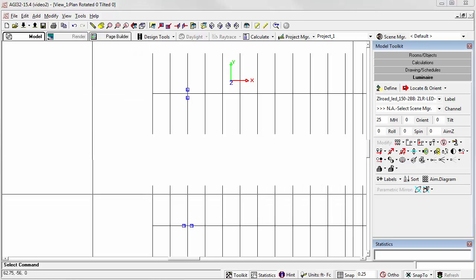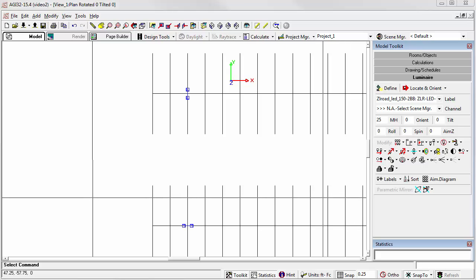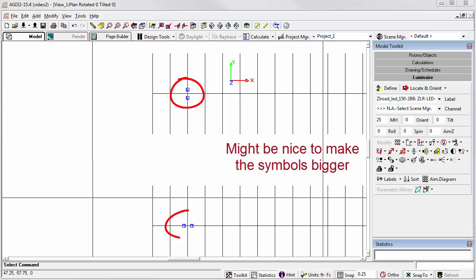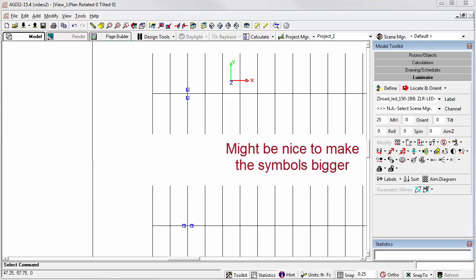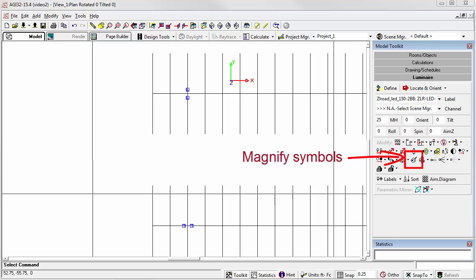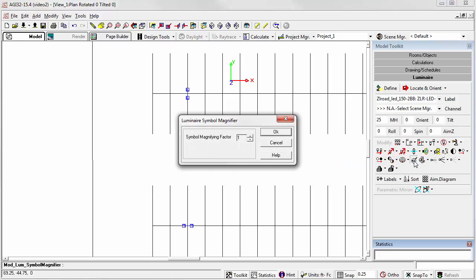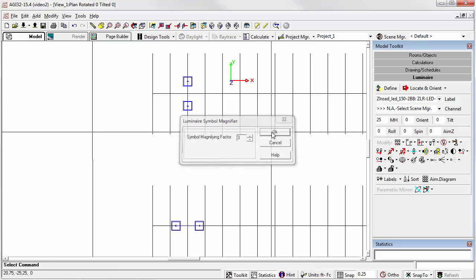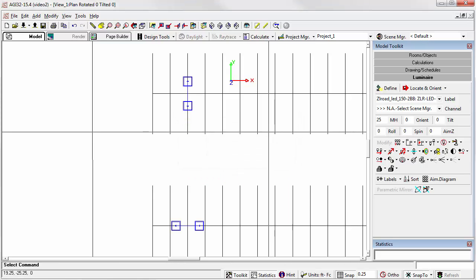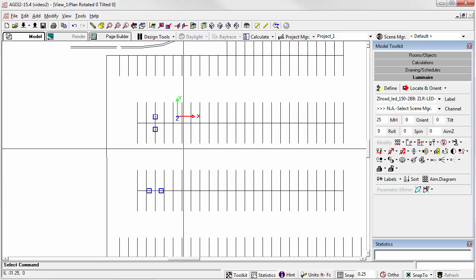Before we move on, when specifying luminaires in exterior environments, it's often necessary to increase the symbol size so that the luminaires are more easily visible against the background. AGI 32 does this easily with the symbol magnifier in the toolkit. Let's click on the command. Let's make the magnification factor three. Click OK. Notice our pole locations are now much easier to see.